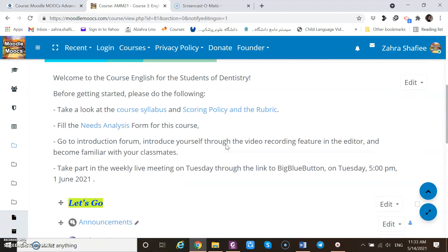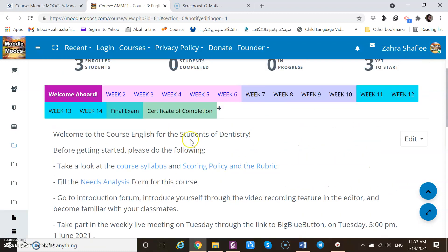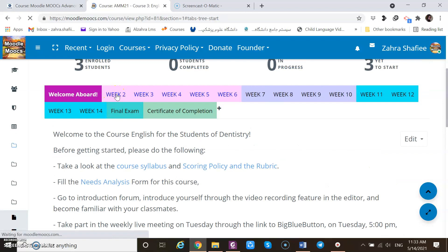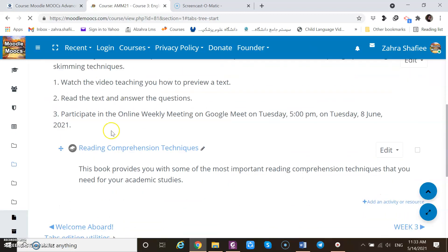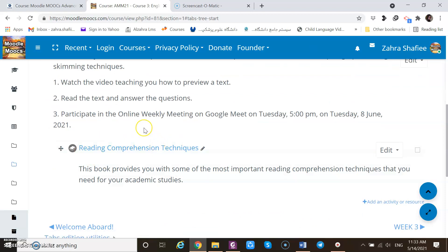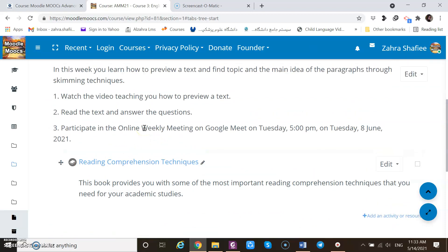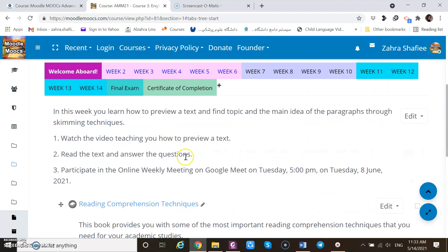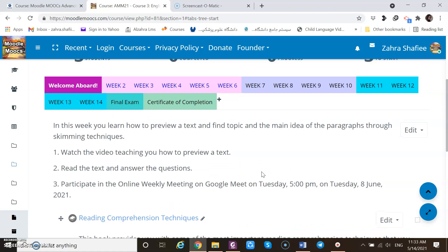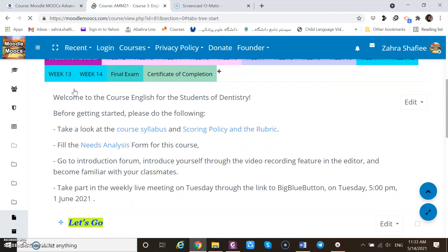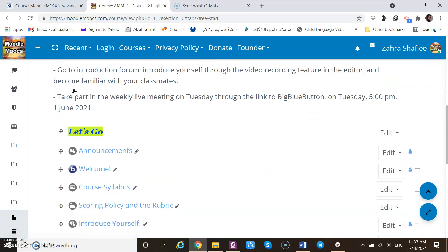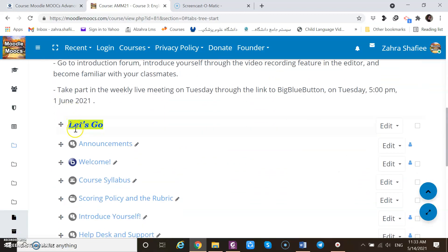Also in the next week, I added one book including some reading comprehension technique. I show you how I added it, and I wanted to schedule one Google Meet, but there was some problem that I will show you how I faced it. Let's first of all go to welcome page to see how I added this label.